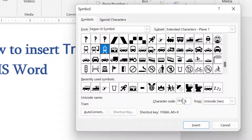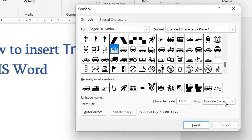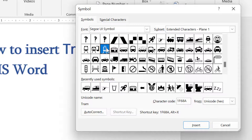Now the character code is 1F680. Now click on Insert.